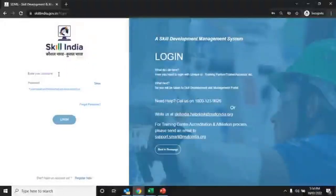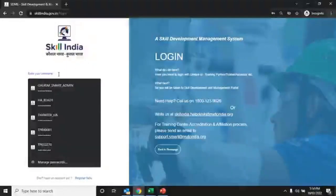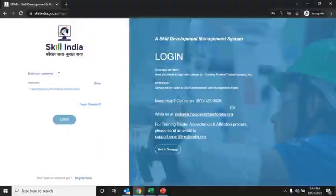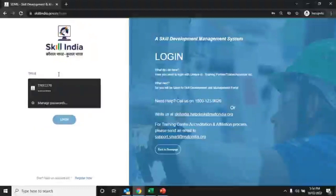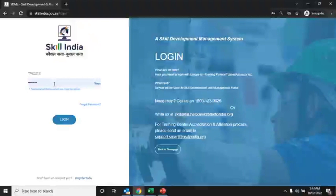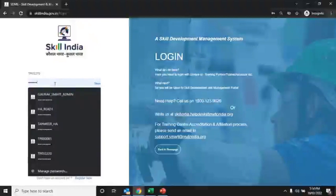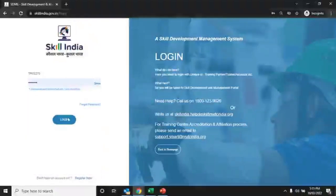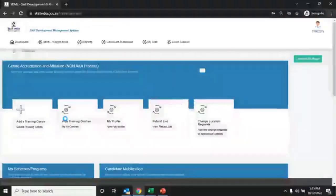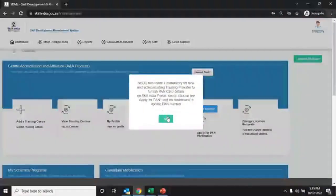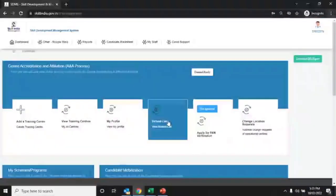The login screen will appear. Here you have to enter the user ID — your training provider ID is your user ID. Enter the password and click on the login button.